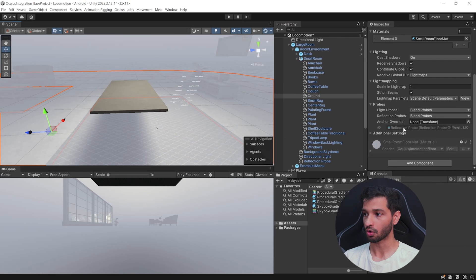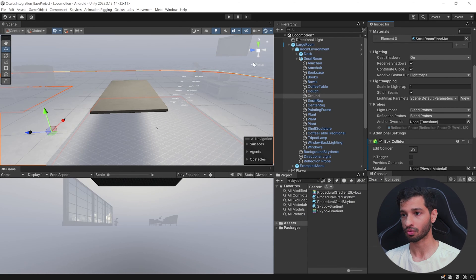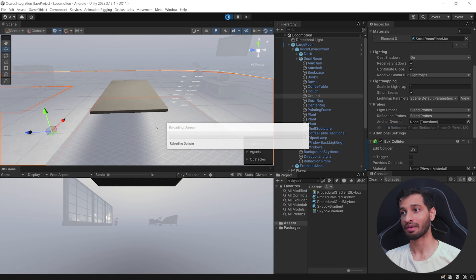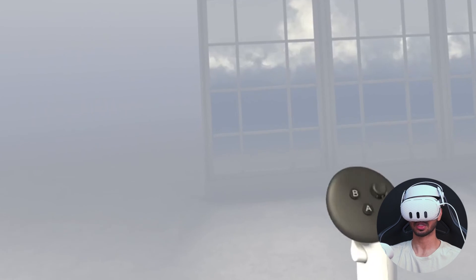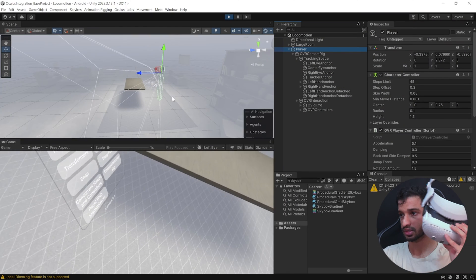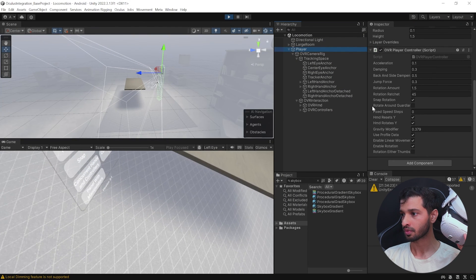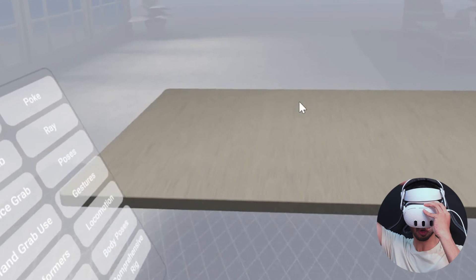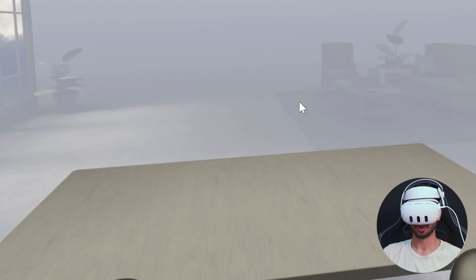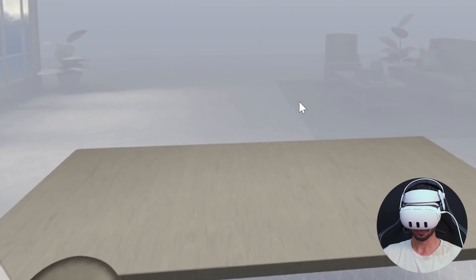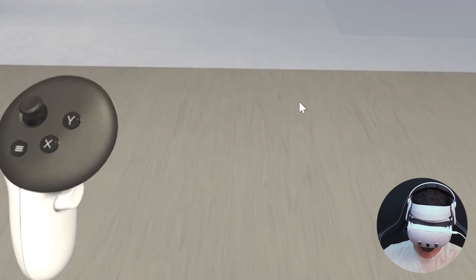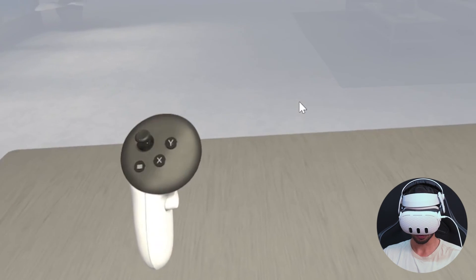The last step is to select the floor or ground and add a Box Collider so that you don't fall down. Now if you save your scene, press play, and test it out, you can use your left thumbstick to move forward, back, left, or right, and your right thumbstick to rotate left or right. However, you may notice some offset in the rotation. You can fix this by selecting the Player, selecting the OVR Player Controller, and enabling Rotate Around Guardian. Now the rotation offset is gone. Also note that the Character Controller interacts with colliders — for example, you won't be able to move through the table. That's it for continuous locomotion.